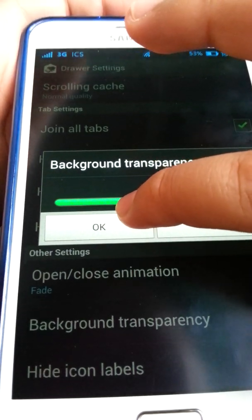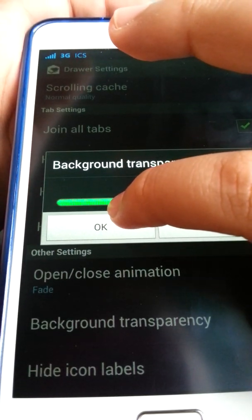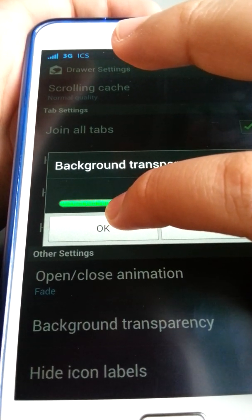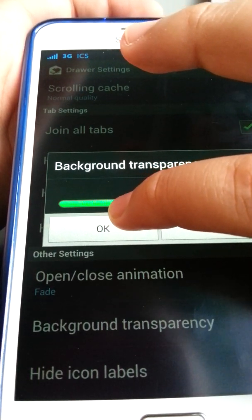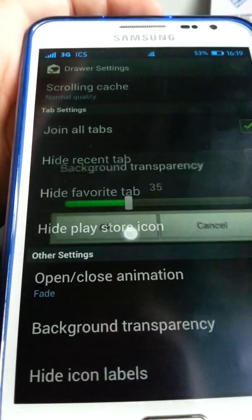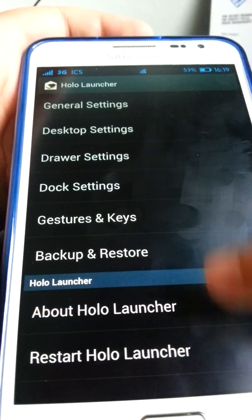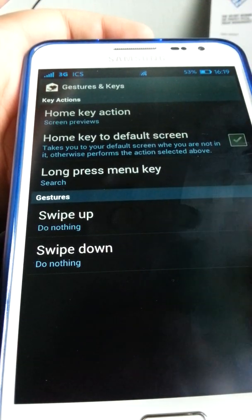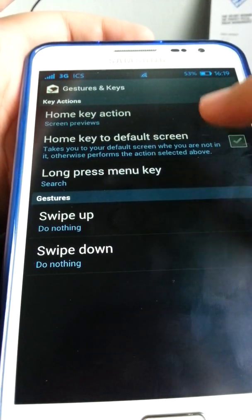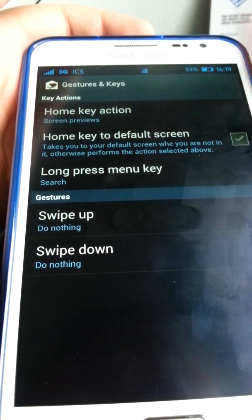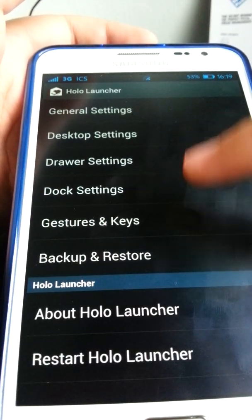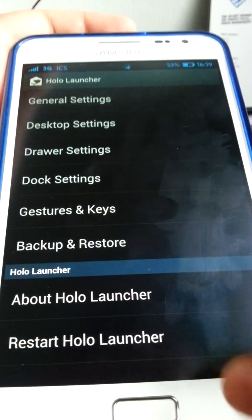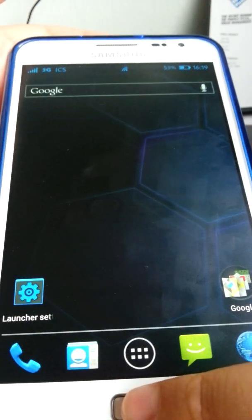Since this is on a 7565 device, I think 35% transparency is about right. There are also gestures and keys — only two gestures available here. Long press menu key lets you search like a typical Android device.